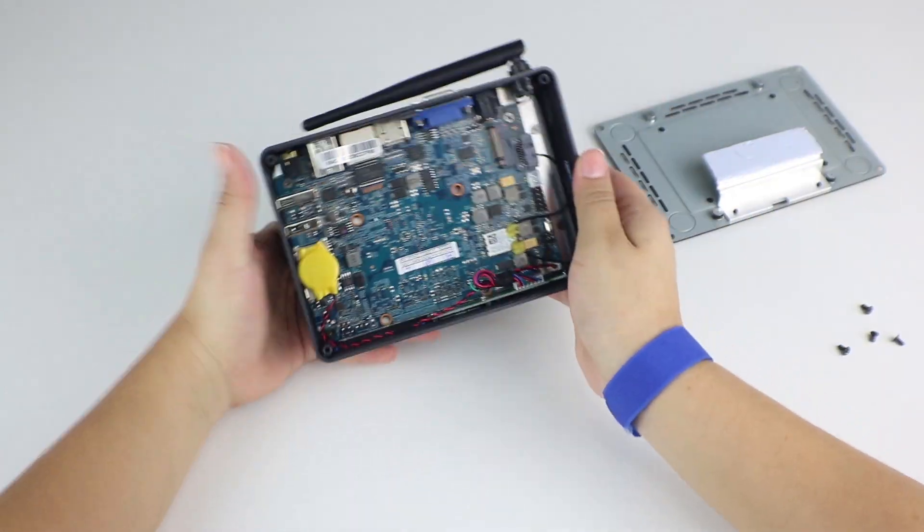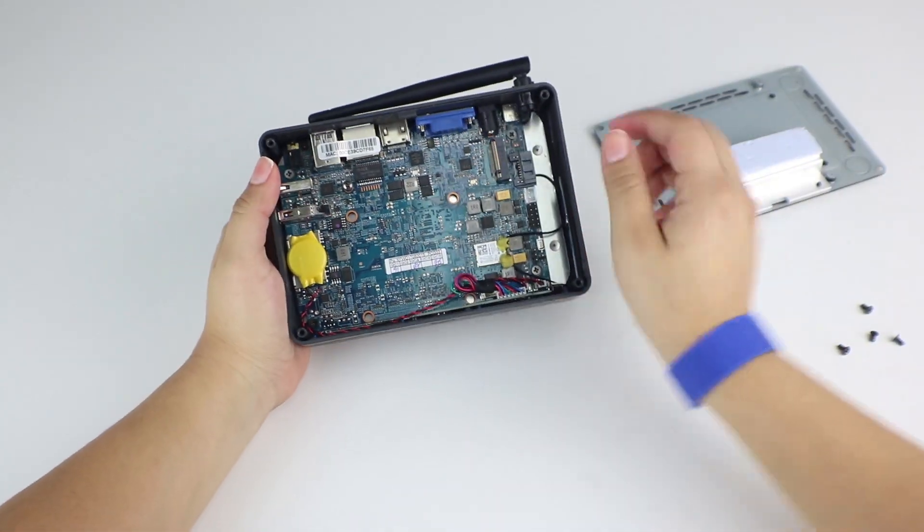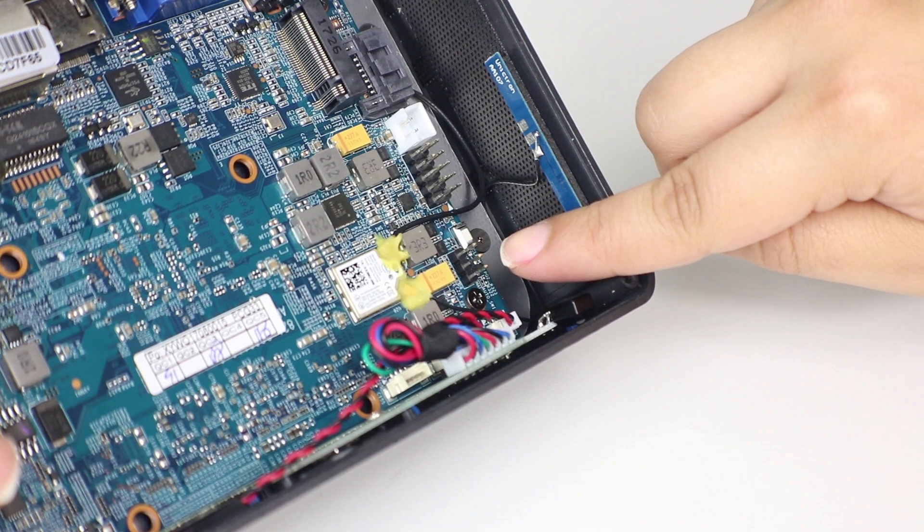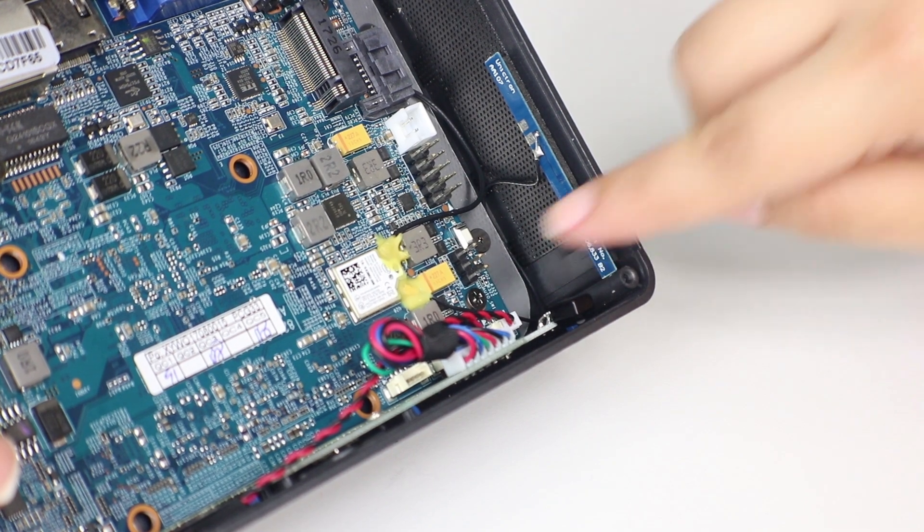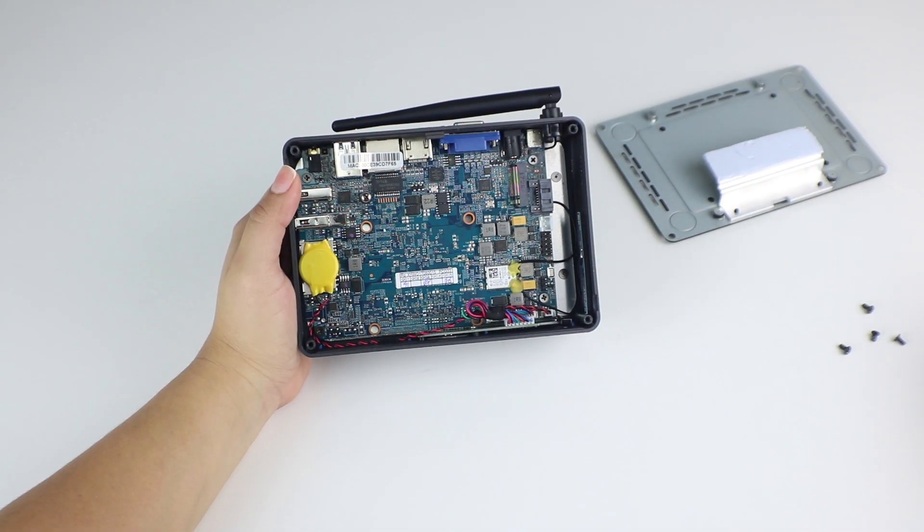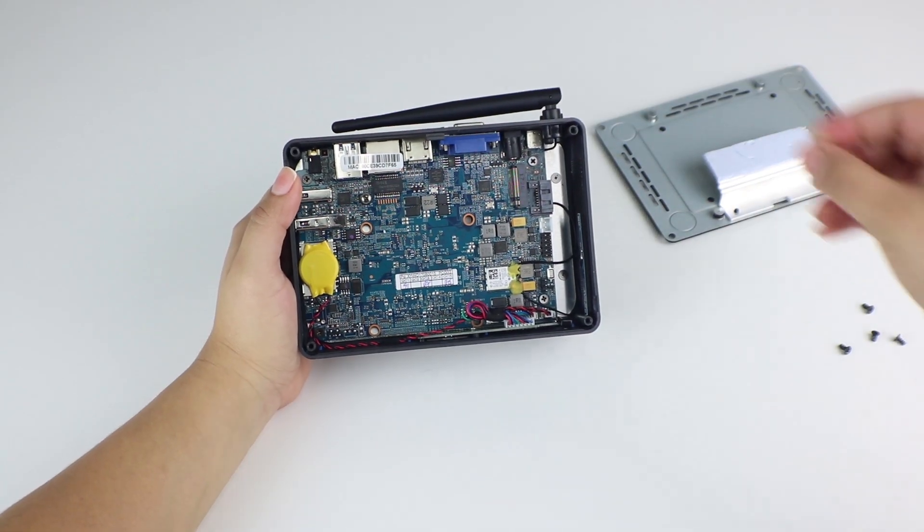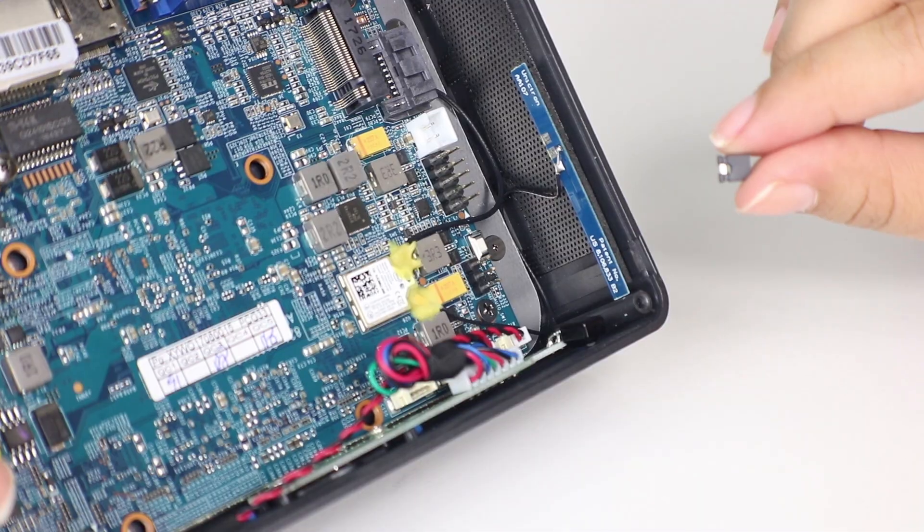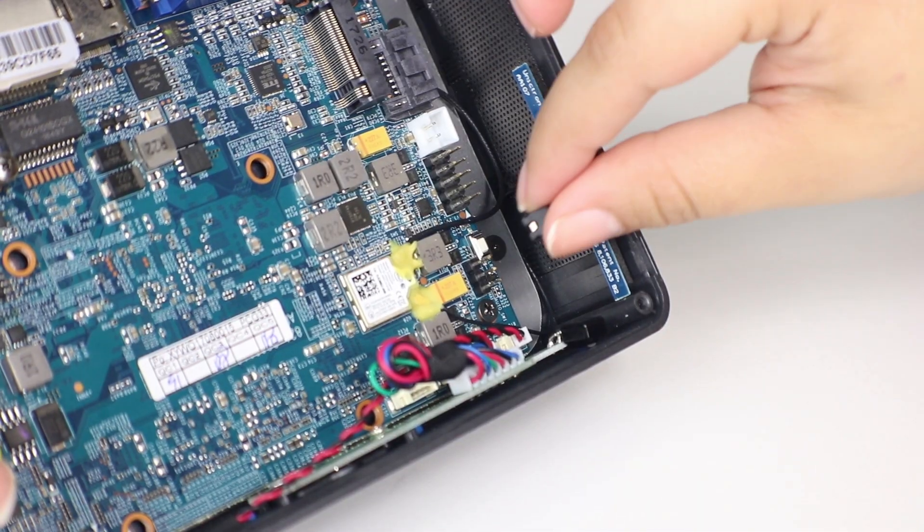The Auto Run Jumper will be installed right here, the top two prongs to be exact. Carefully, slide the jumper onto the prongs.